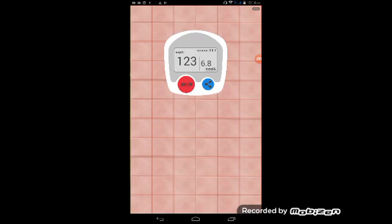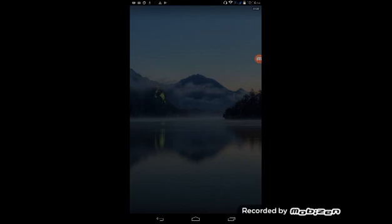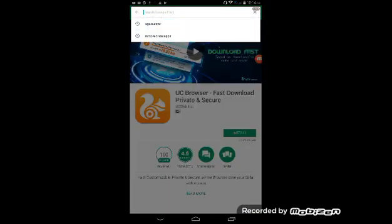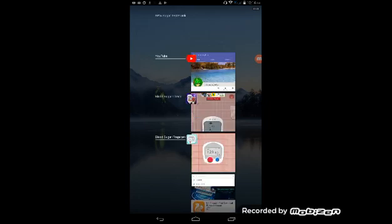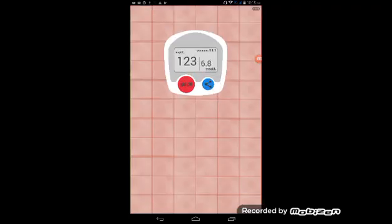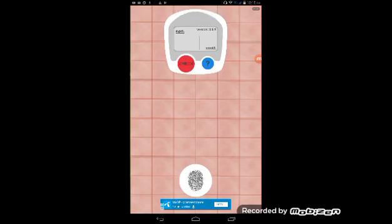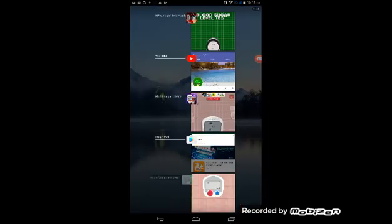Then the third app, BP and Sugar Test Prank. If you cannot download, please tell me in the comments. This is the second app Blood Sugar Scanner, and this is the third app.